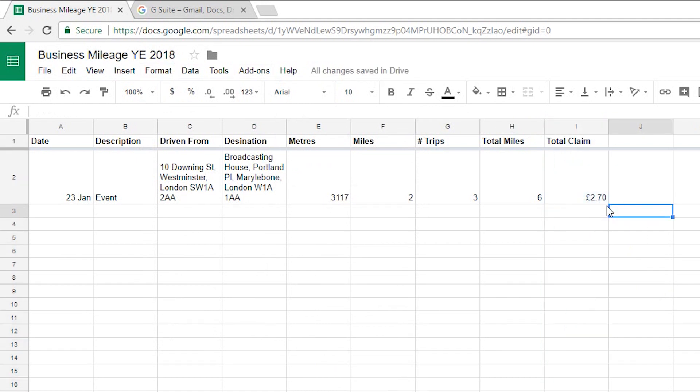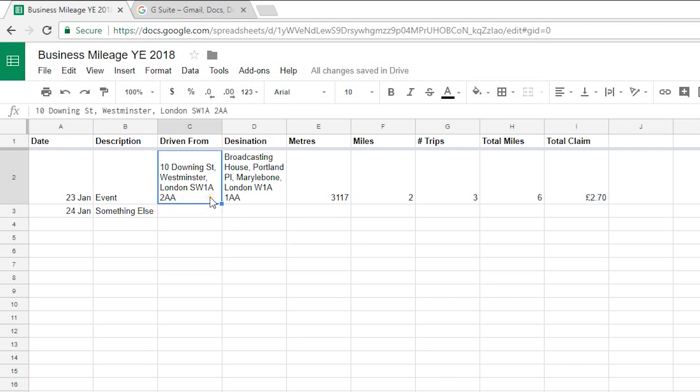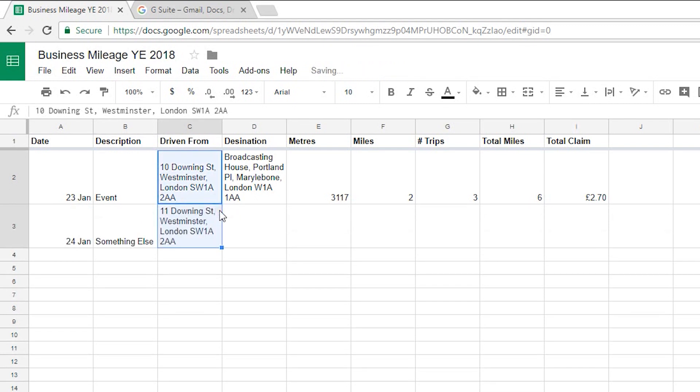So there we are that's a complete expense claim calculated for that day there. Now let's imagine the following day 24th of Jan something else and again I'm going to go from 10 Downing Street so if I just duplicate that by grabbing that and dragging it down. Now let's pretend on this day I went to Channel 4 instead.